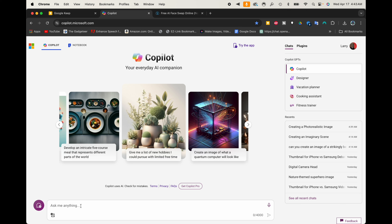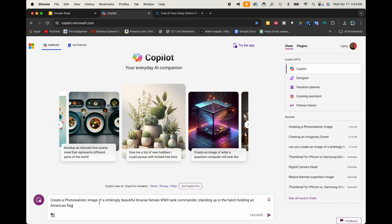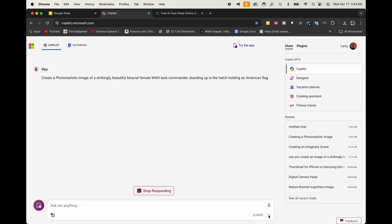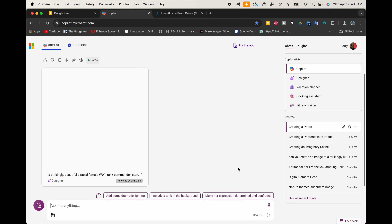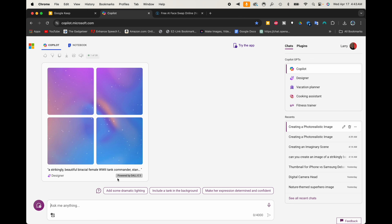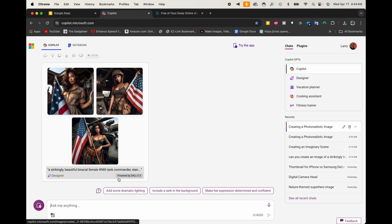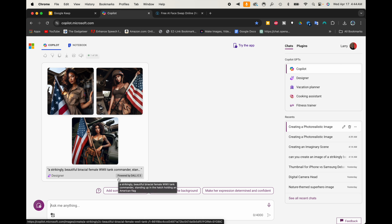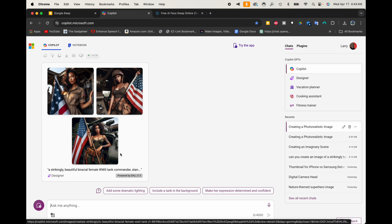I already had a prompt written out, so let me paste it in. It says: 'Create a photorealistic image of a strikingly beautiful biracial female World War II tank commander standing up in the hatch holding an American flag.' I'll hit submit and it starts working. You'll notice a box pops up and it says 'powered by DALL-E 3,' so we're getting all the benefits of DALL-E 3 for free.